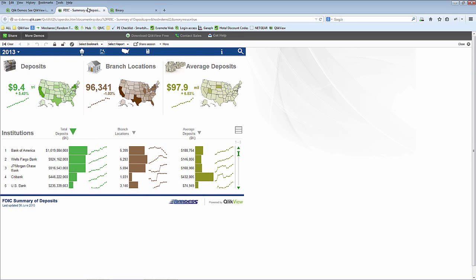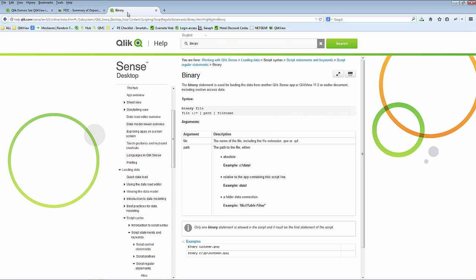This is what the QlikView application looks like that has the data underneath. We're going to leverage the data from here in Qlik Sense. Also, pointing out in the help location, we do have full help and example statements on how to use the binary statement within Qlik Sense.